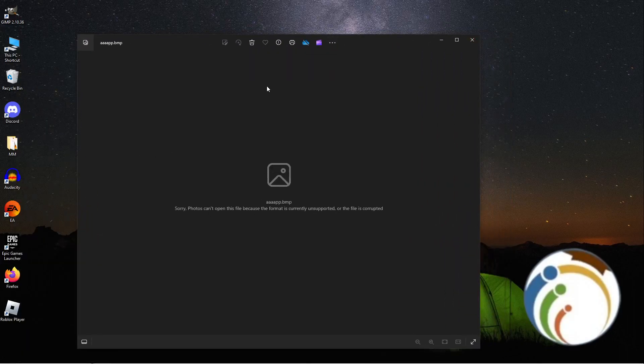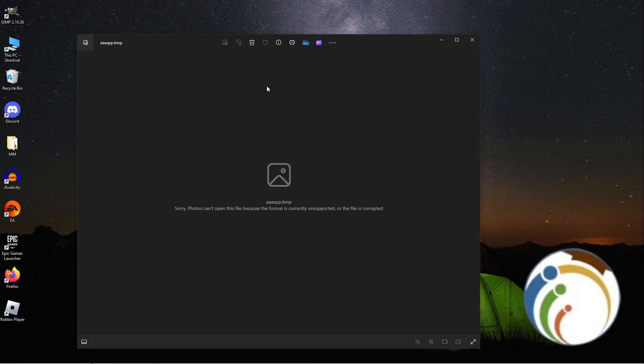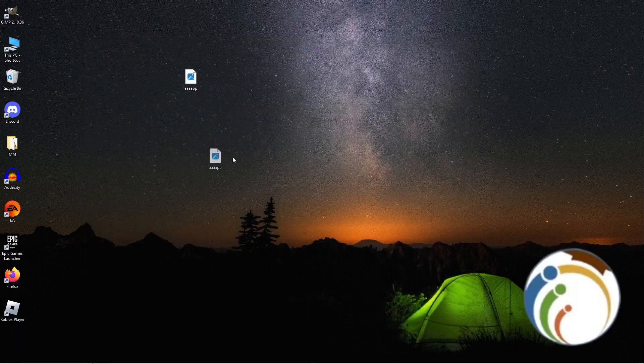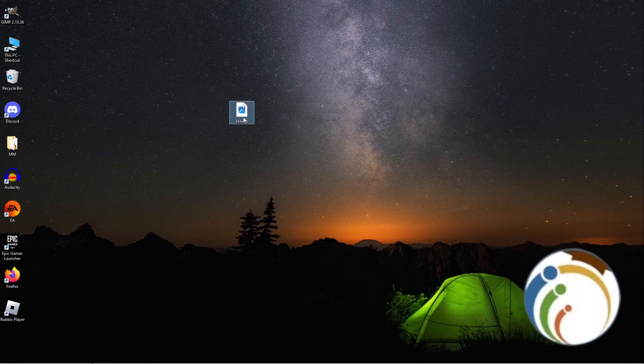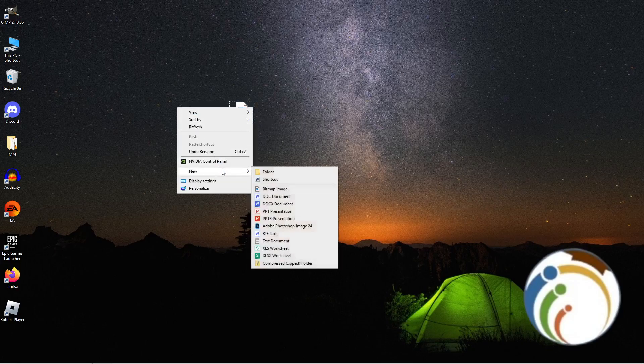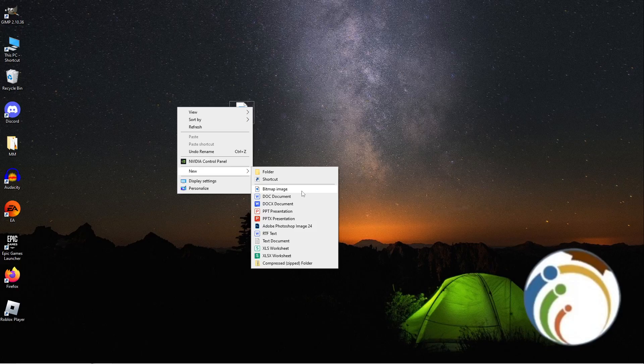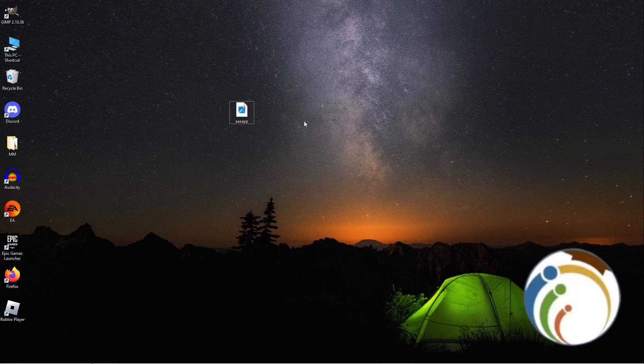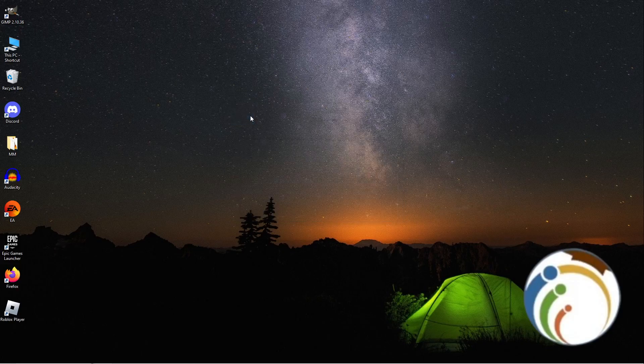The reason it's empty is because you just created a new bitmap image on your PC. That's how it always starts. I hope you understood this video. Thank you for watching today.